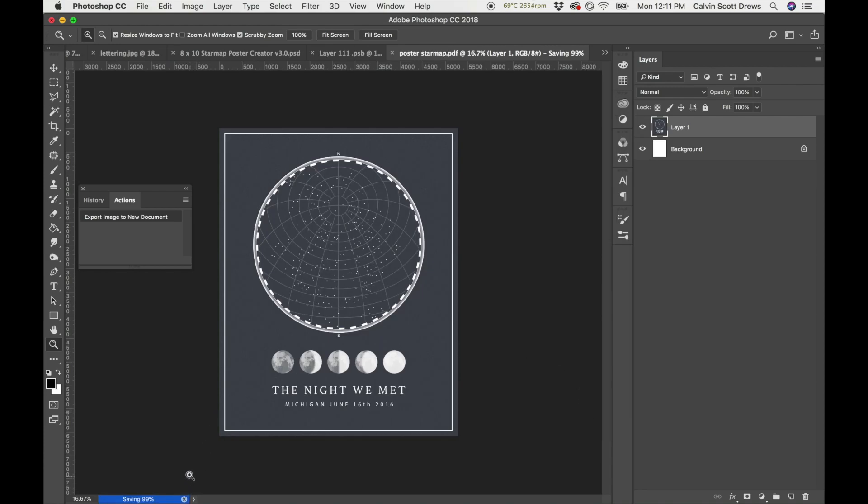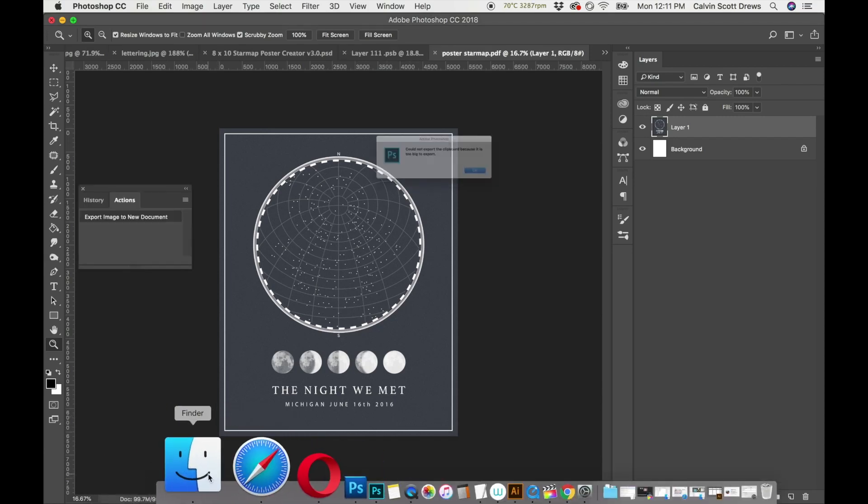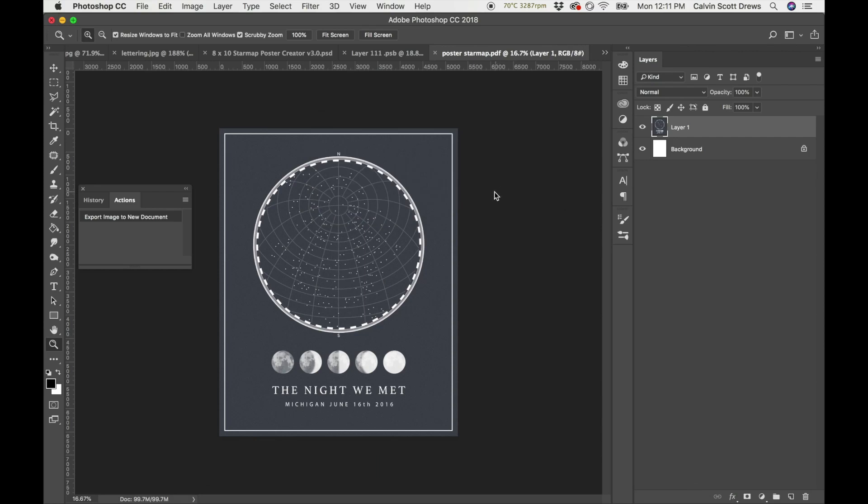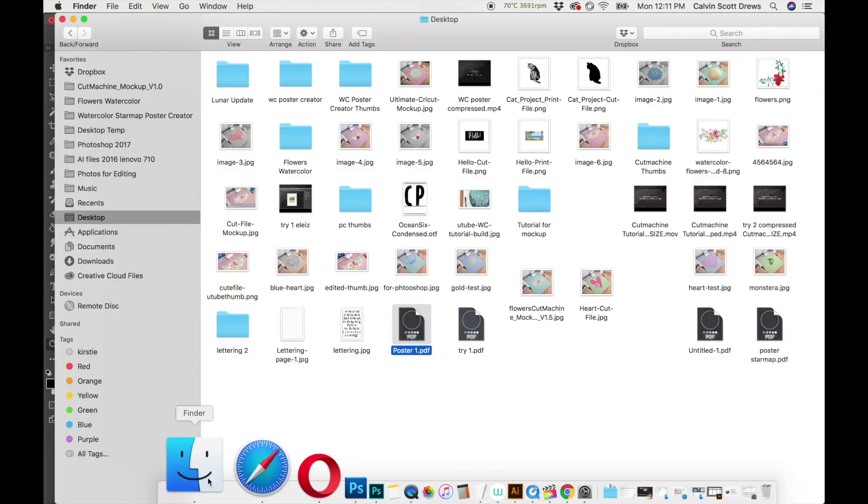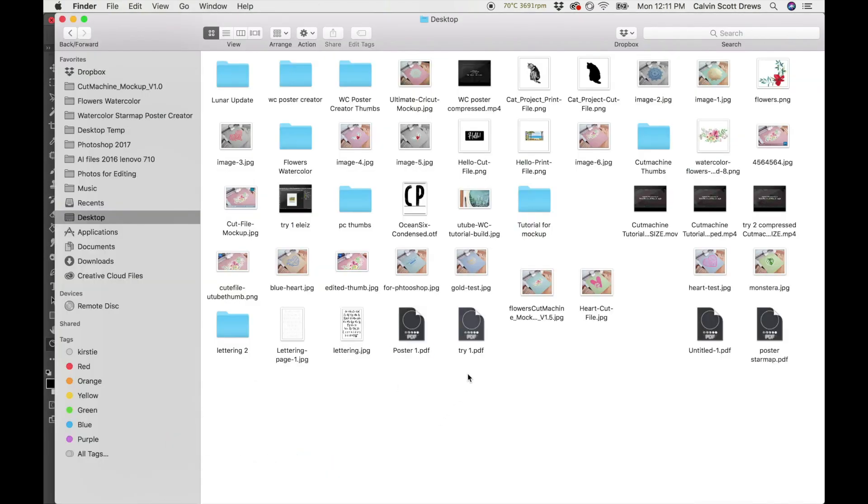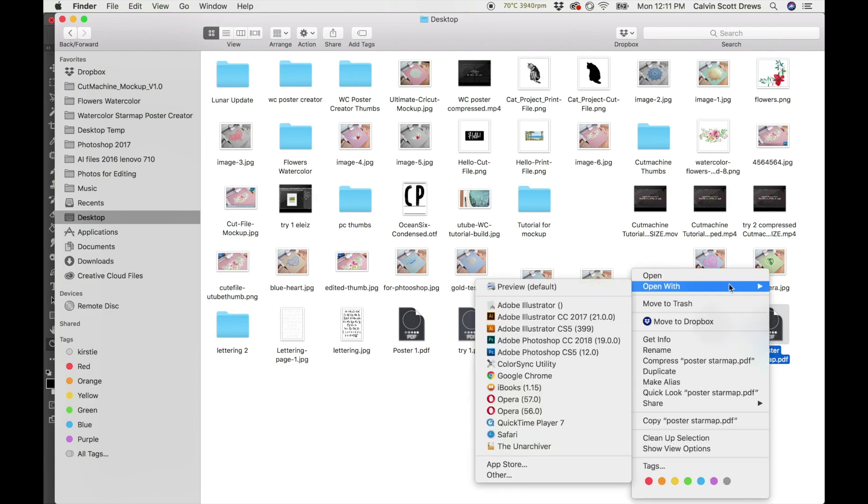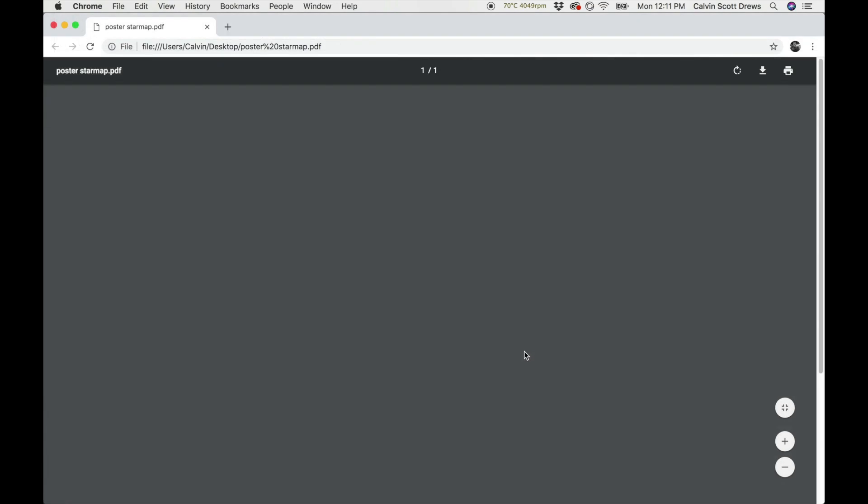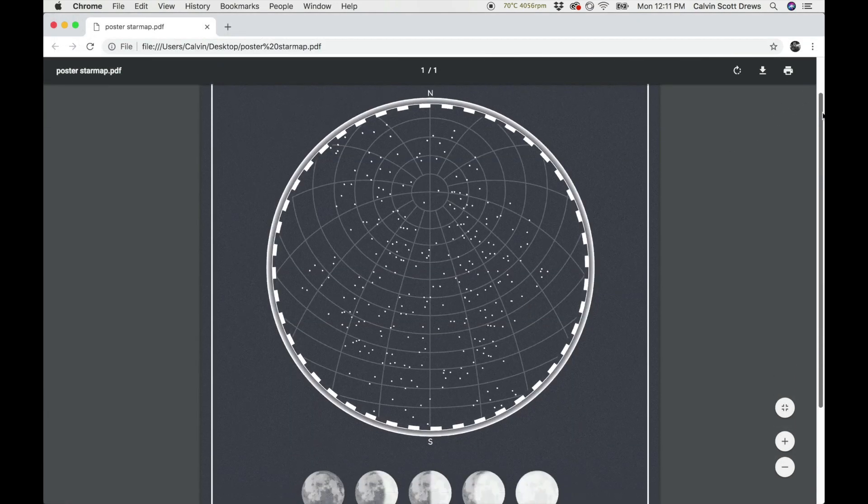Now I'll go to my desktop and I'll test the PDF by opening it up in Chrome. So it was Poster Star Map, that's the one we exported. I'll go to Open With and then Google Chrome and we'll see how it looks. It's pretty big, it's a pretty big file.